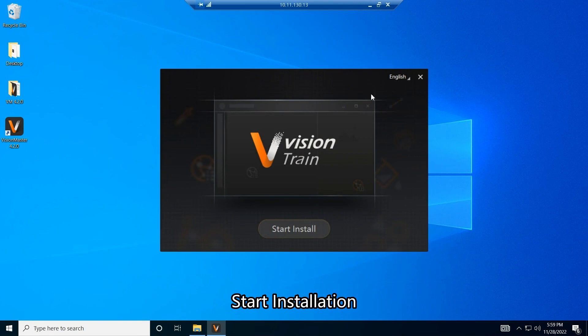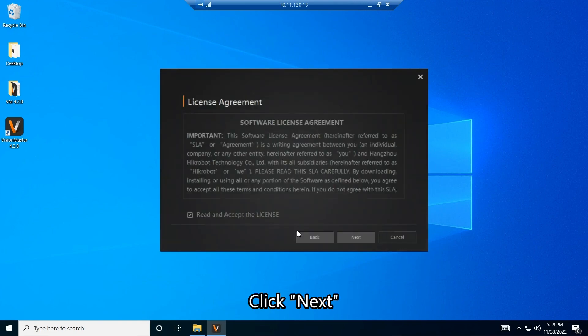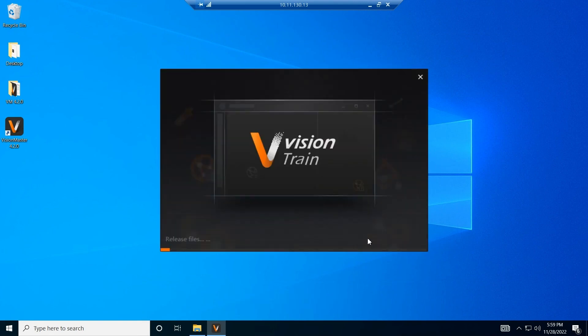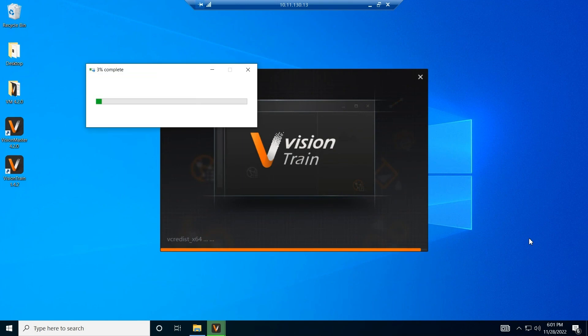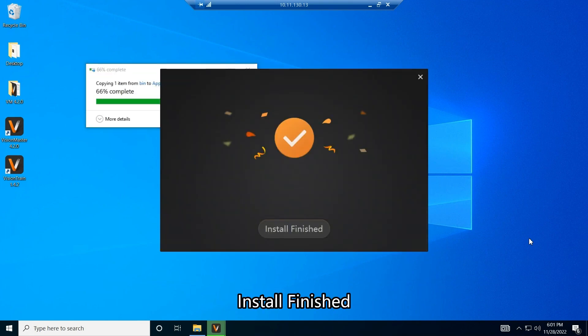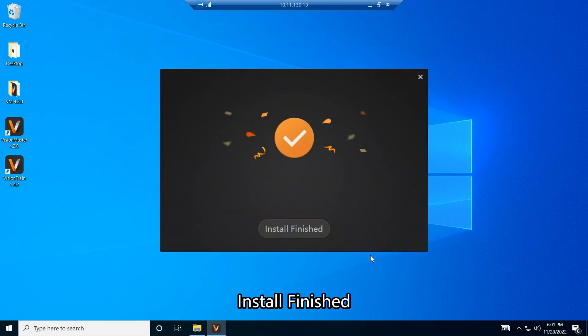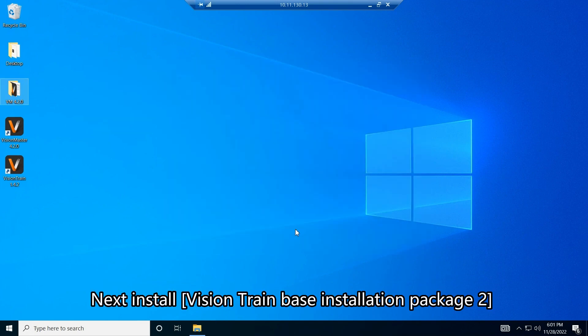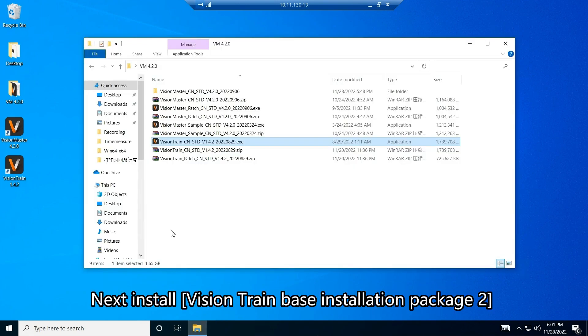Start Installation and click Next. Next, install VisionTrain Base Installation Package 2.